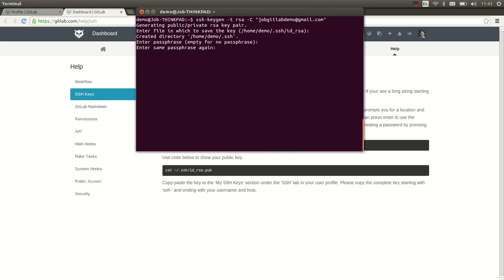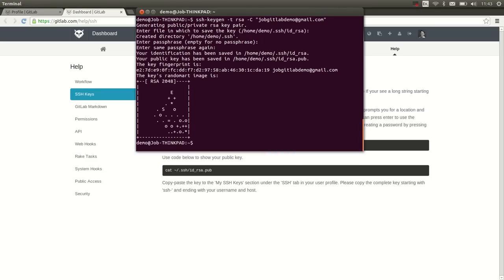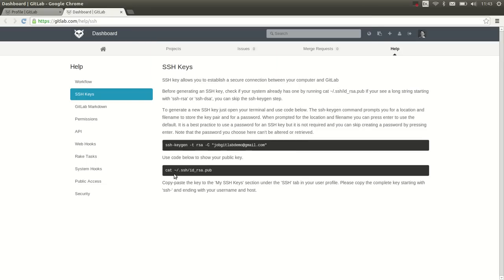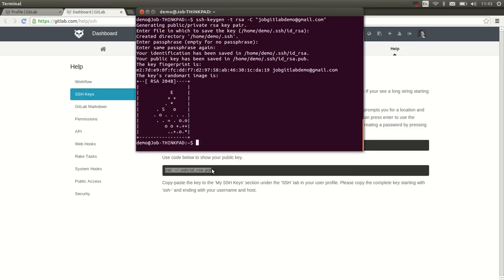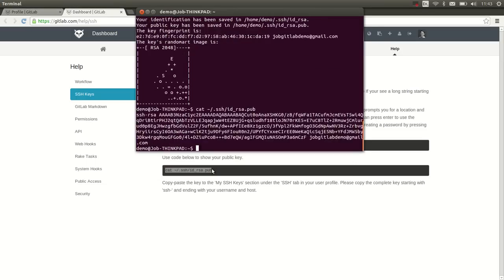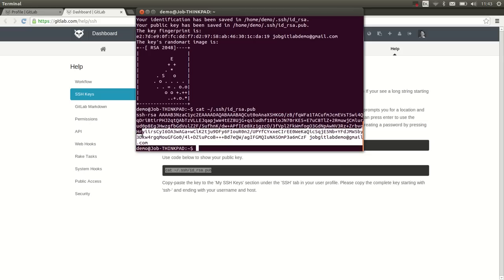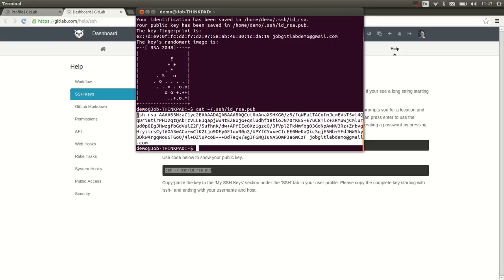We press enter for the defaults, and now we want to print the SSH key. Copy it, paste it, and there we go. This is our public key. This is public information, so don't worry about it.